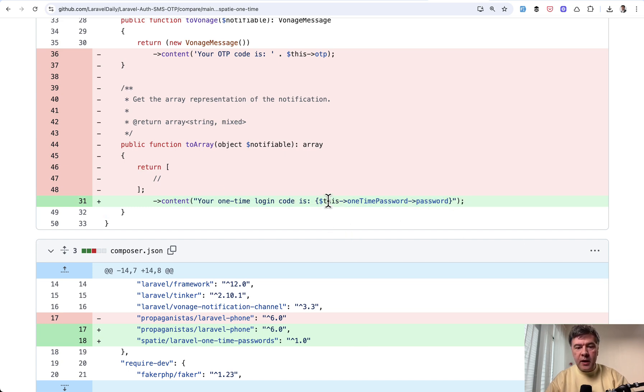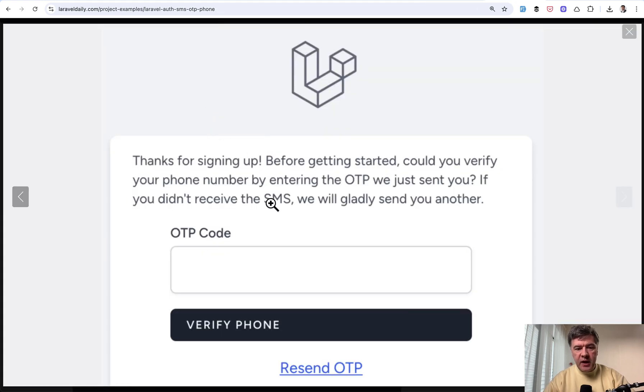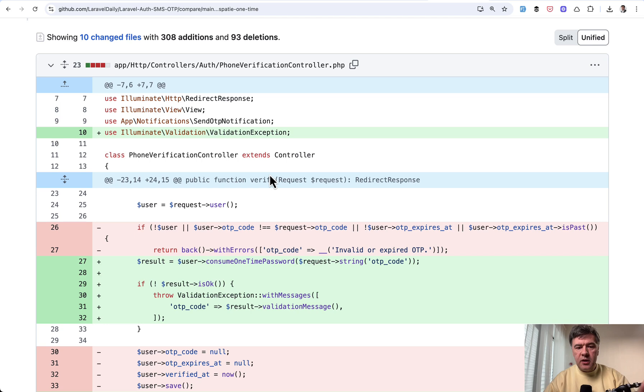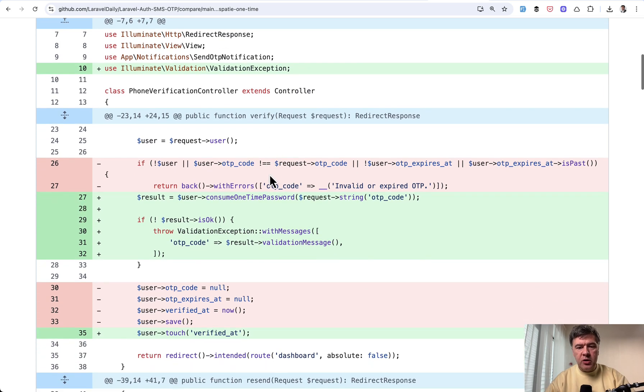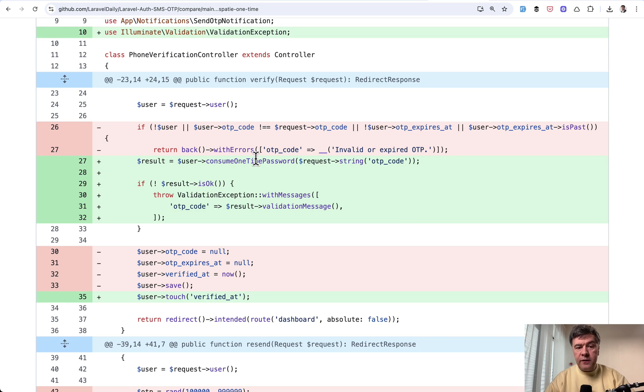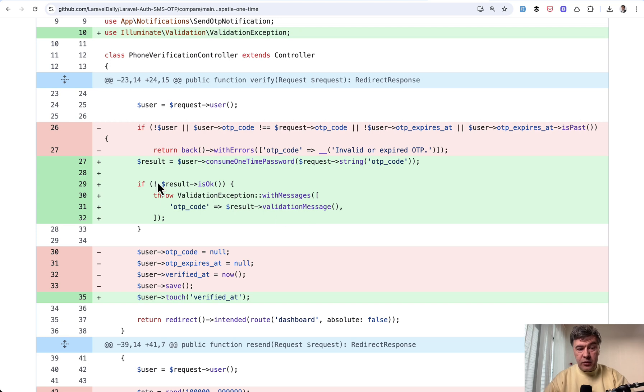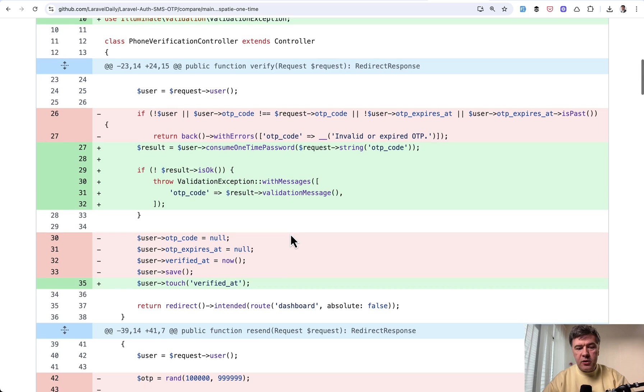So this OneTimePassword is already generated for us. Then the verification procedure which happens after you click verify phone on the screen is also shortened with the package code. So instead of manually checking OTP code from the users table, we call the function called user consume OneTimePassword. And then if the result is not okay, which is very readable English sentence, we throw validation exception.